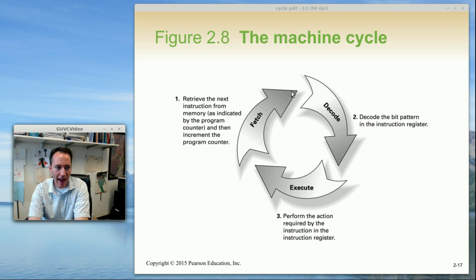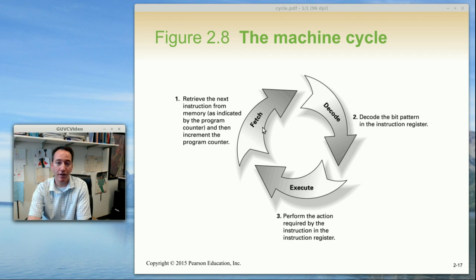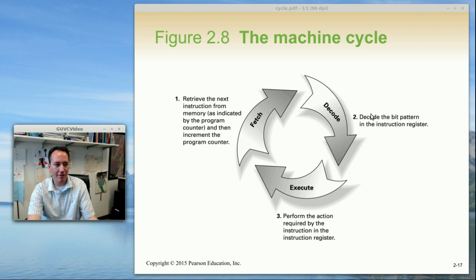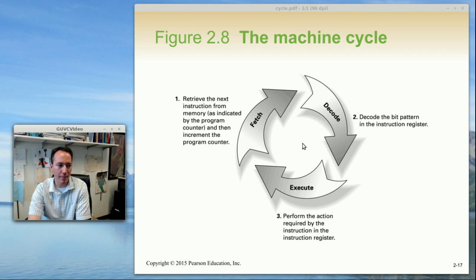Now this cycle happens over and over again like billions of times a second. So it's a very fast sort of cycle but it's nice because it breaks down the different steps that have to occur in order to run a program out of memory.